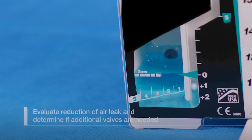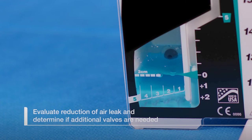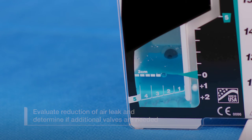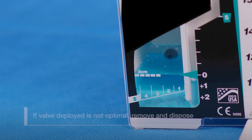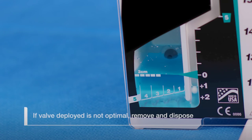Evaluate the reduction of the air leak and determine if additional valves should be deployed. If at any point the position of the deployed valve is not optimal or appropriate, remove and dispose of the valve.